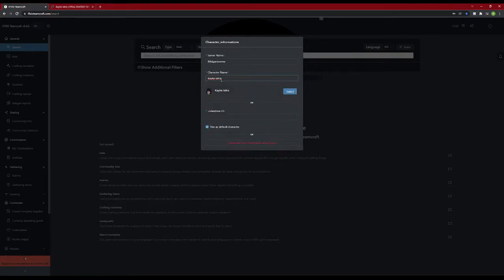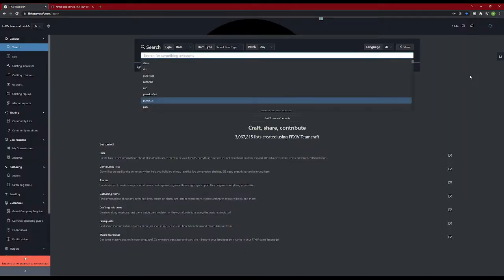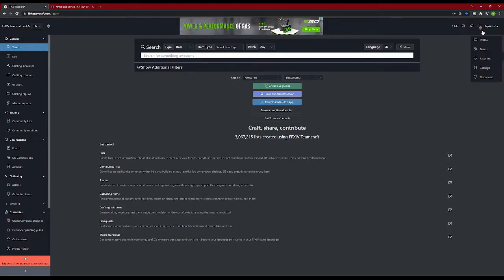Go ahead and put your server name and character name in the boxes. It also gives you the option of using the lodestone ID. If you know what that is, you can use it instead. This is the character I'm going to attach to this account. Click OK, and you can see at the top right that it is logged in.